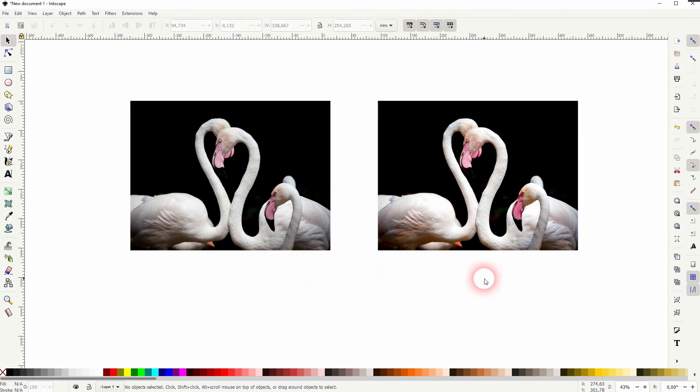And this is how you can adjust hue, saturation, and brightness of a photo in Inkscape. Thank you for watching and I'll see you next time.